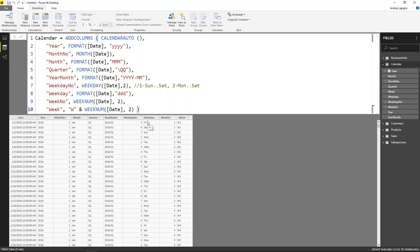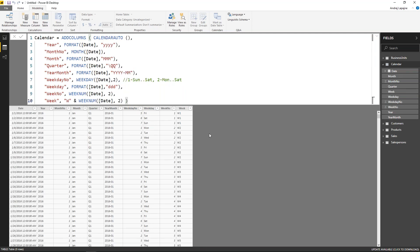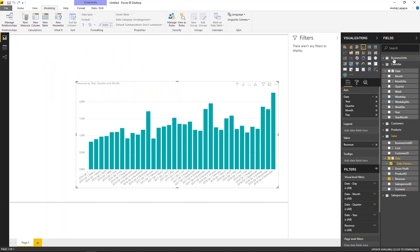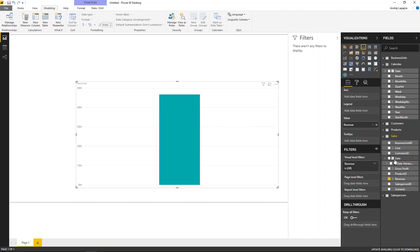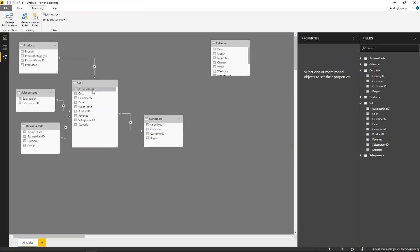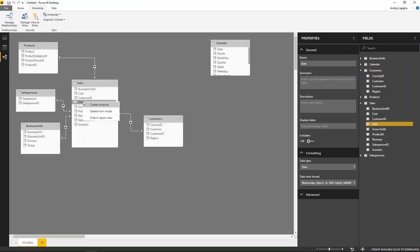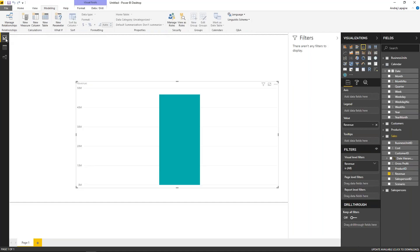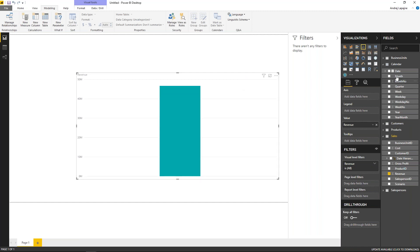That's the fastest — and laziest — way in Power BI to build a calendar dimension. From now on, we won't use the raw date field from the fact table anymore. The most correct approach is to hide that date field from your report view, so you don't mix up dates. From now on, we'll use the calendar dimension.